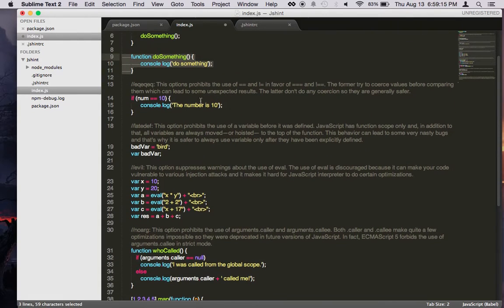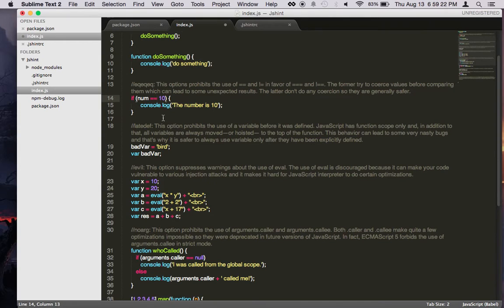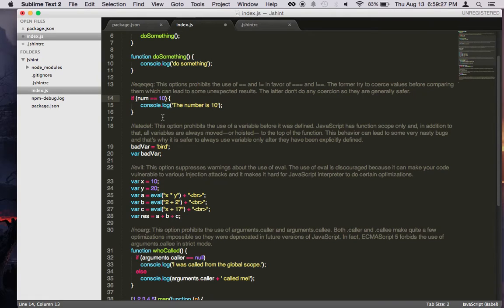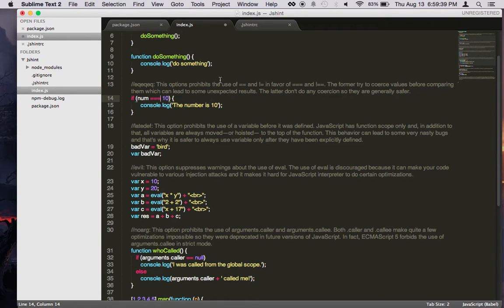Now this eqeqeq, this option is for the truly equal symbol. So in JavaScript, if you do two equal signs, this is not really efficient due to the way JavaScript is implemented. So to always get the best result that you expect from comparison, always do three equal signs. So this will force it to always use three equal signs on things.